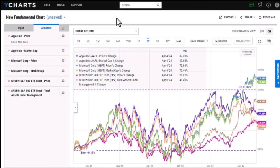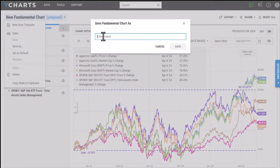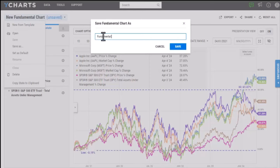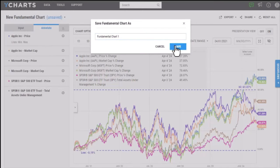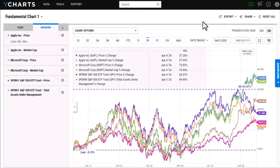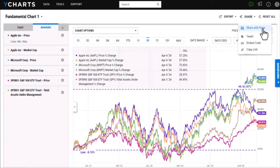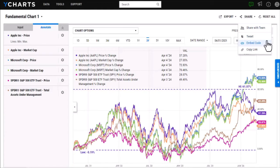Once I'm happy with how my chart looks and I want to save, I will select new fundamental chart here and then give it a name. We have a few different sharing options, so if you select share here the first one being to share with a team. If you have any colleagues that have a YCharts account you'll be able to directly send them this chart that they can also access within YCharts. You're also able to embed this chart as well as attach it directly into your next tweet.